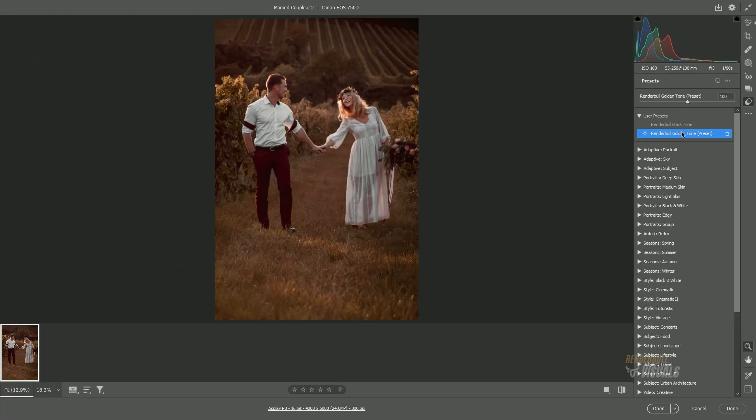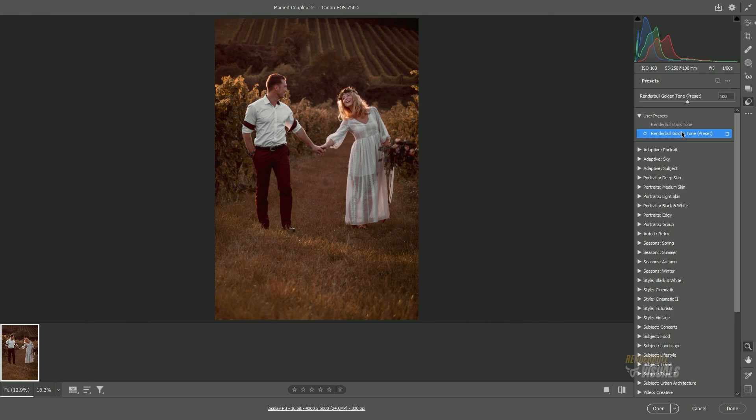Whenever you want to apply these settings to any of your future projects, simply click on the preset, and it will automatically apply the preset settings to your current image.